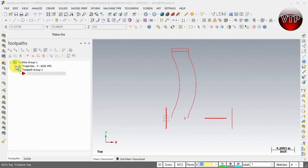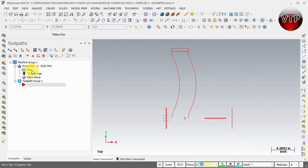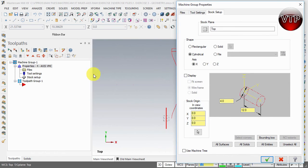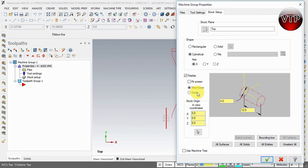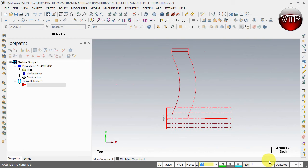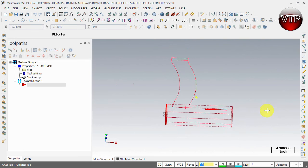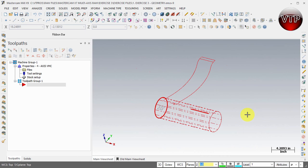If I come over here under Properties, expand it, go to the Stock Setup and display it, I can either display it as a wireframe or a solid. That's going to be your stock. Now if I display it as a wireframe and select okay, you're going to notice that the wireframe shows up. It just shows a bunch of wires connecting.